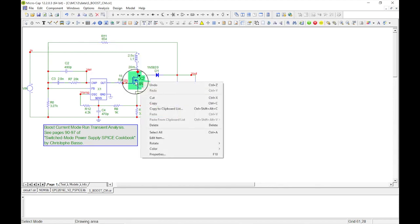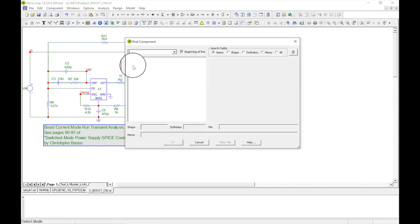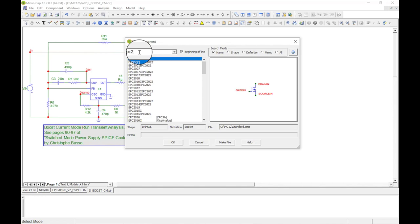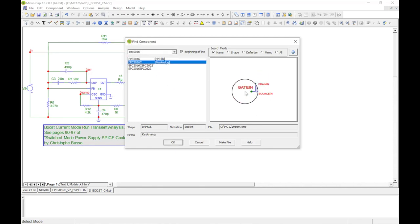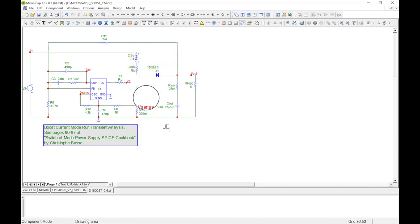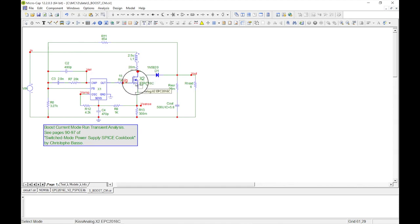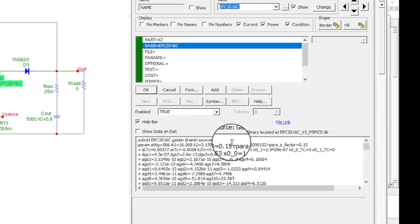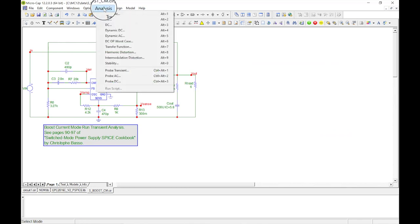Now let's delete that part and replace it. Come up to Component, Find Component, type in EPC - look at all those part numbers - 2016C there we go, there's Kiss Analog. The part looks just like it did when we made it. Place it in the circuit, switch to the selection arrow, and you can see the labels are placed where I positioned them. Double-clicking shows all the info, confirming it's linking up correctly.